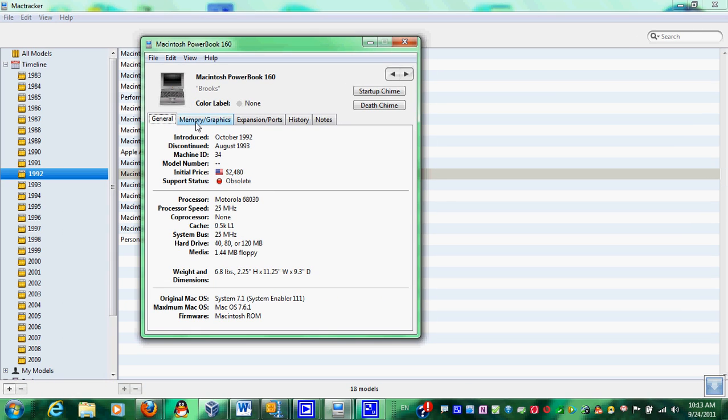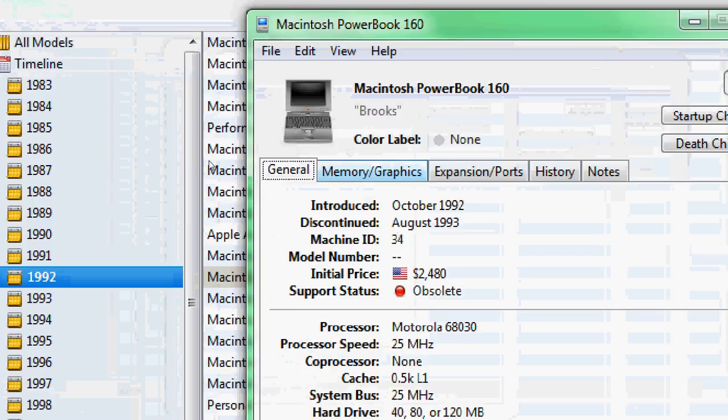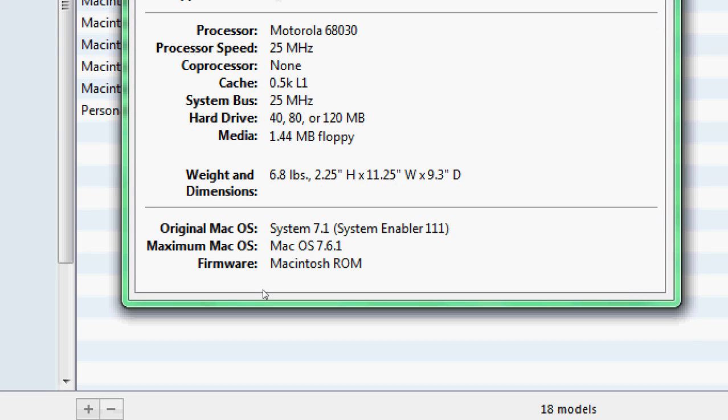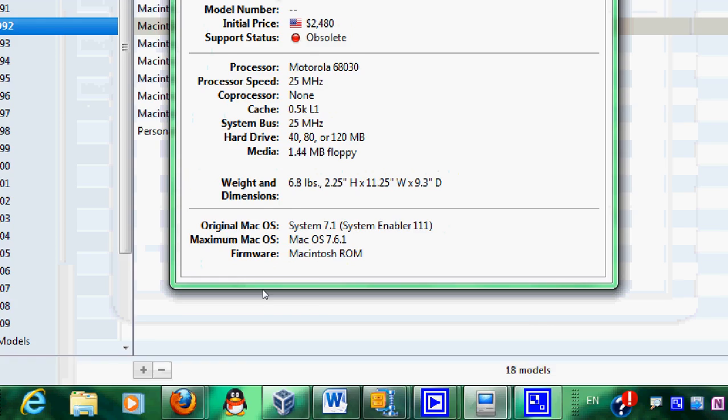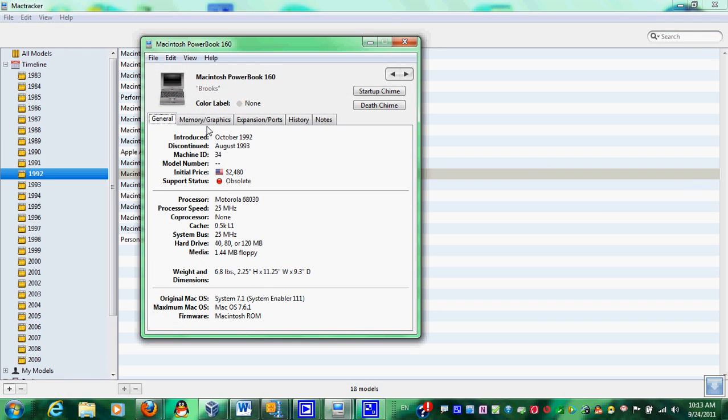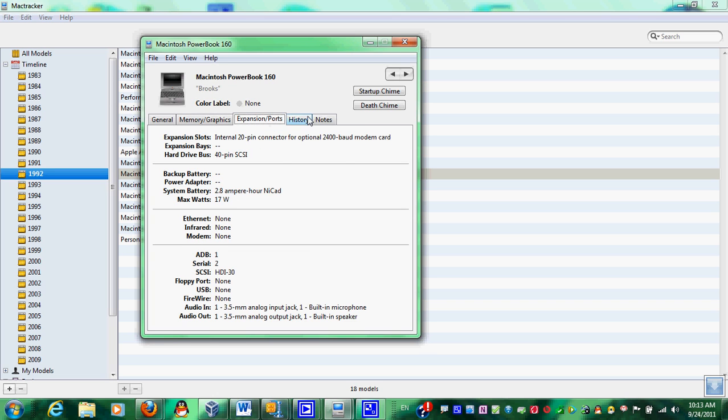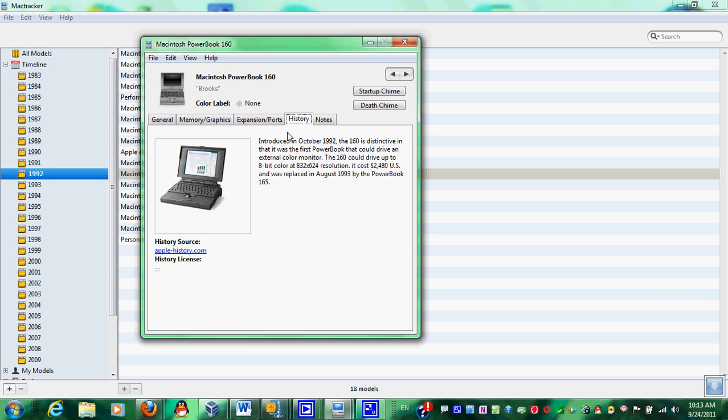It has the general tab, and as well, it shows you what operating system it was running. It has memory and graphics, expansion ports, history.